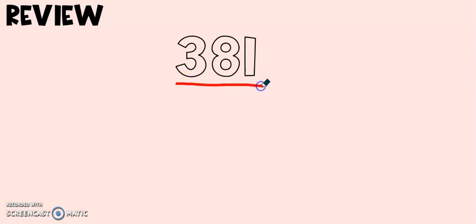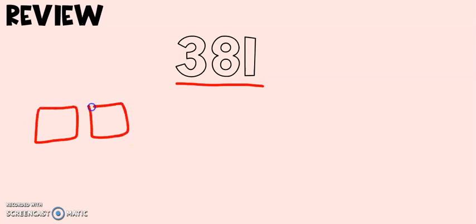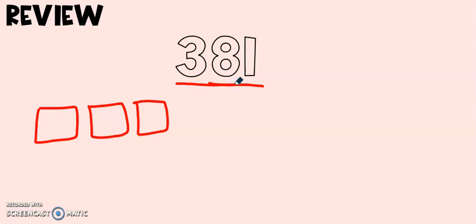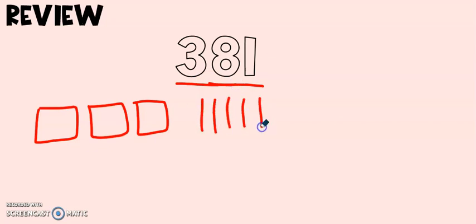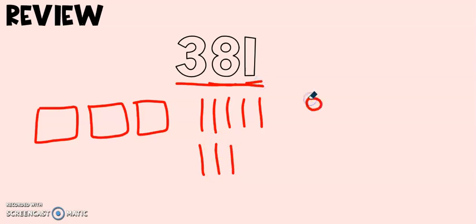Let's draw the number 381. First I start with my hundreds and I have three of them. Next I have eight tens and I have one one.